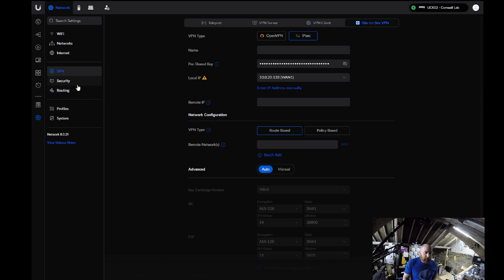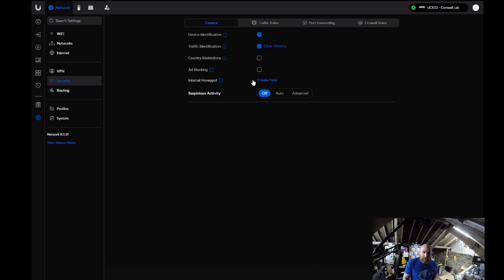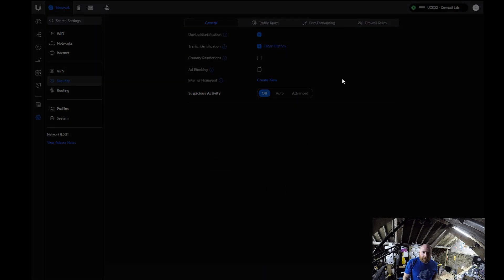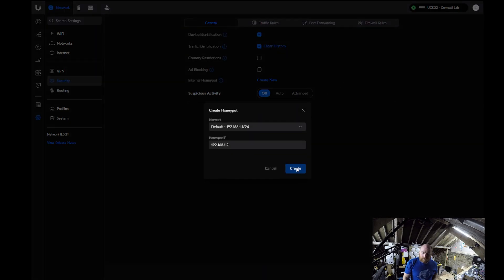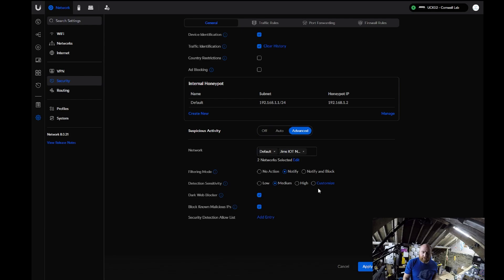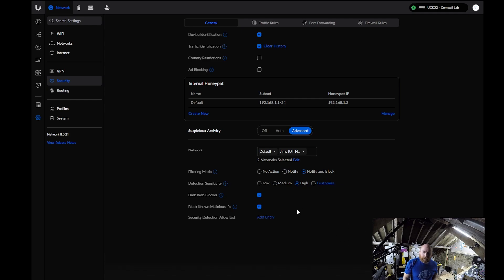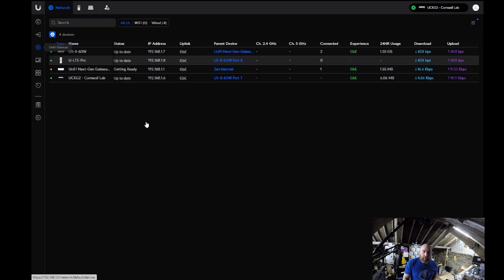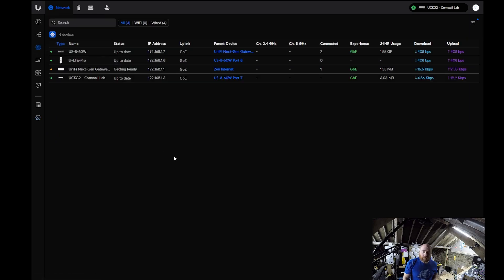You can go into security, turning on things like the internal honeypot. You can then enable suspicious activity fully, whereas on the USG 3, it was very limited as to what it could do, and it would obviously massively impact throughput. My suggestions are notify block and high. And even with all of this on, it will still maintain the one gigabit throughput that has been sorely missed in the small unified routers. But that is it for migrating between USGs to UXGs.